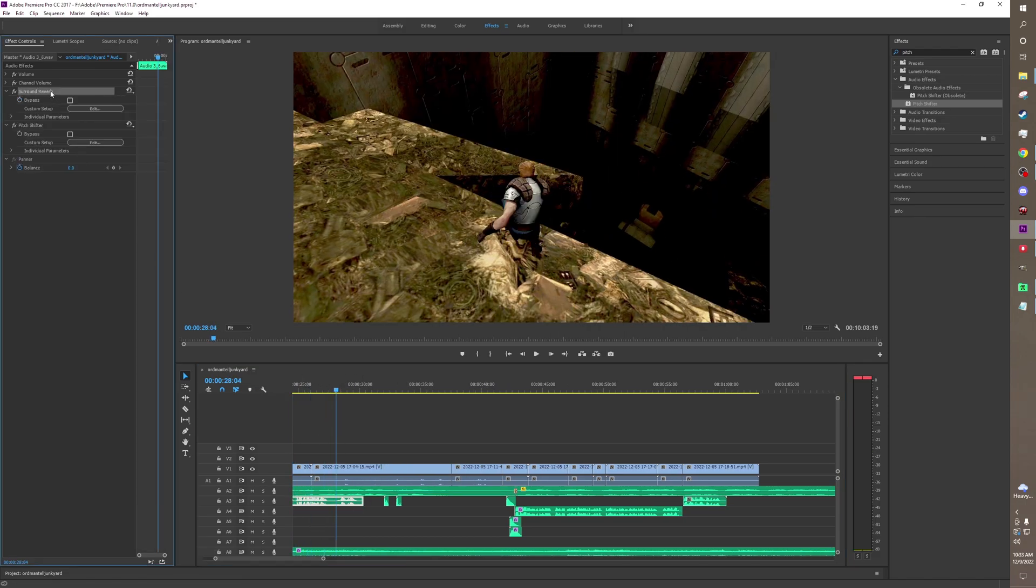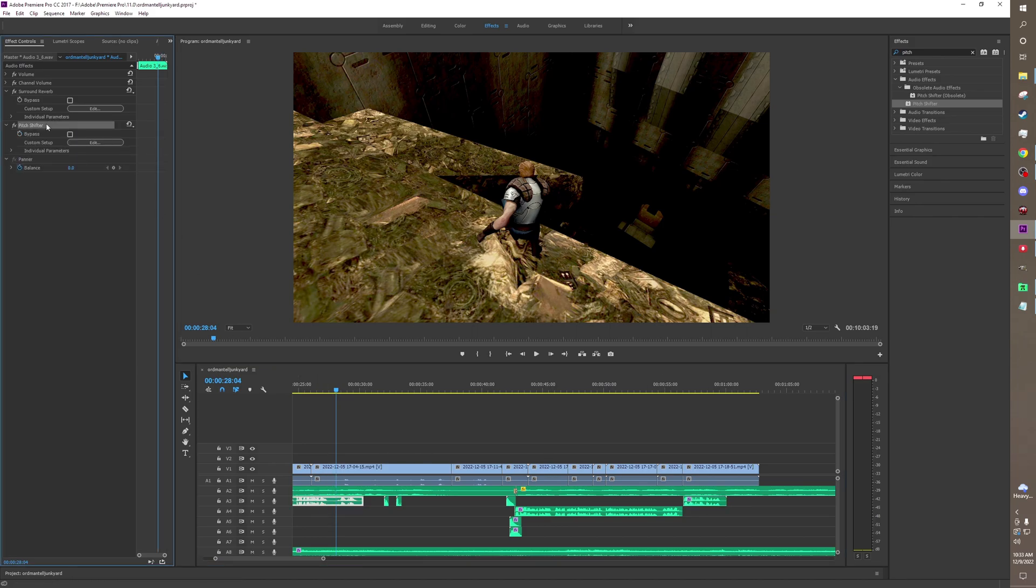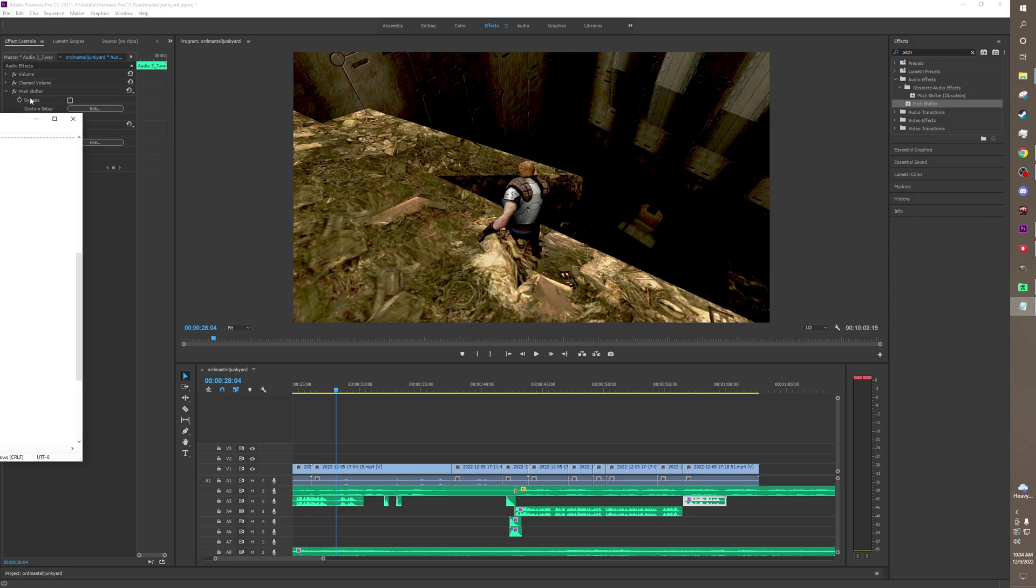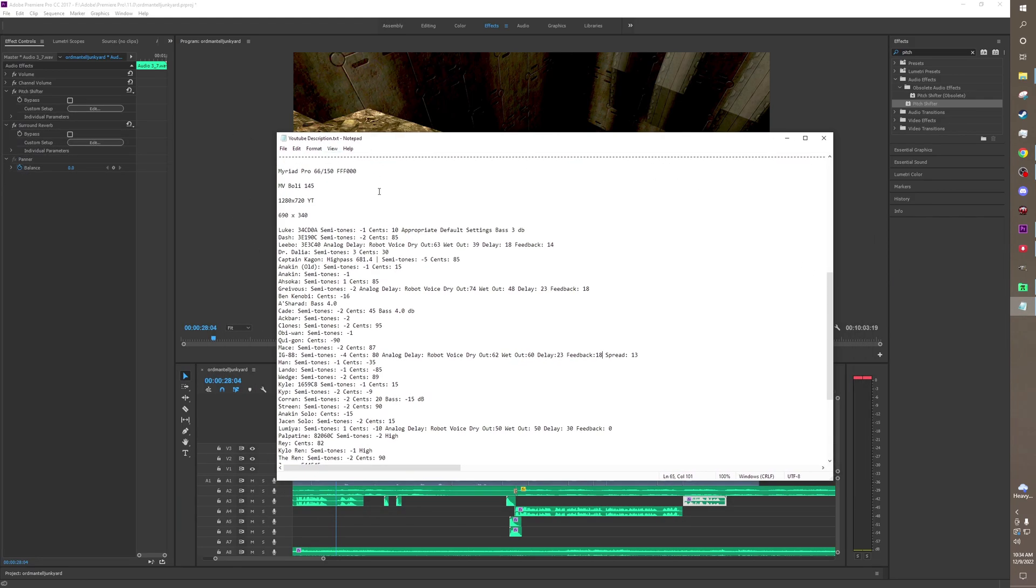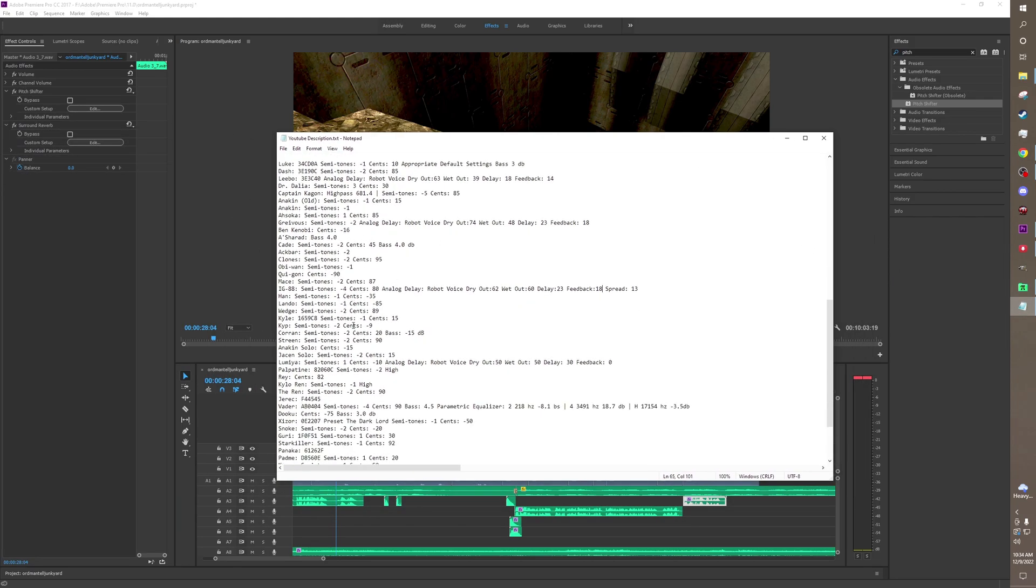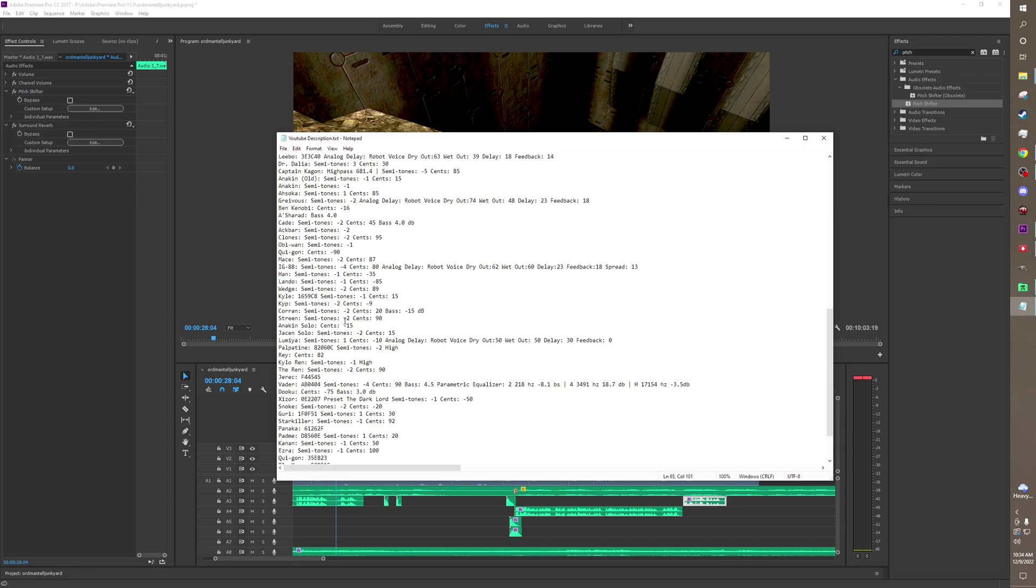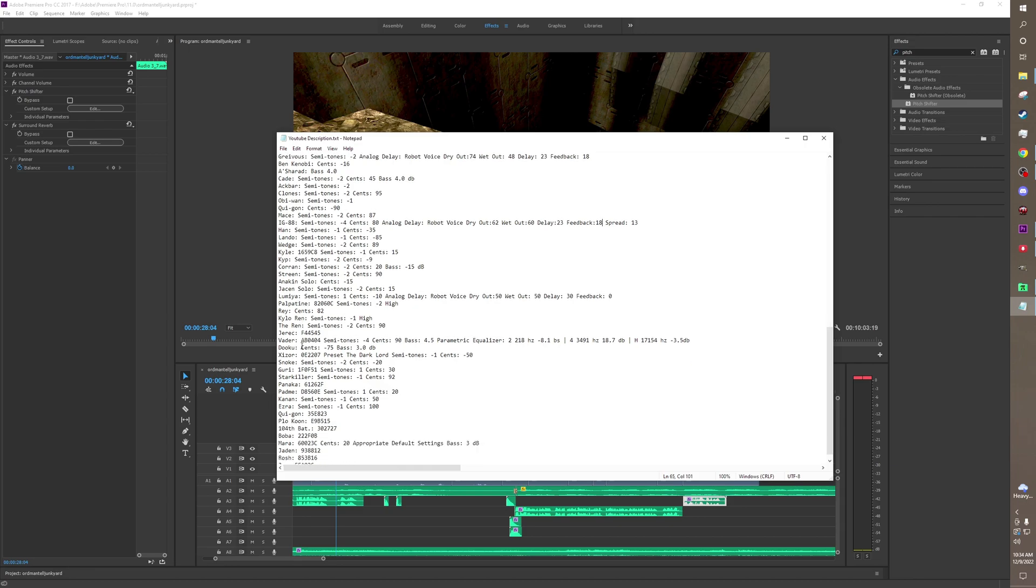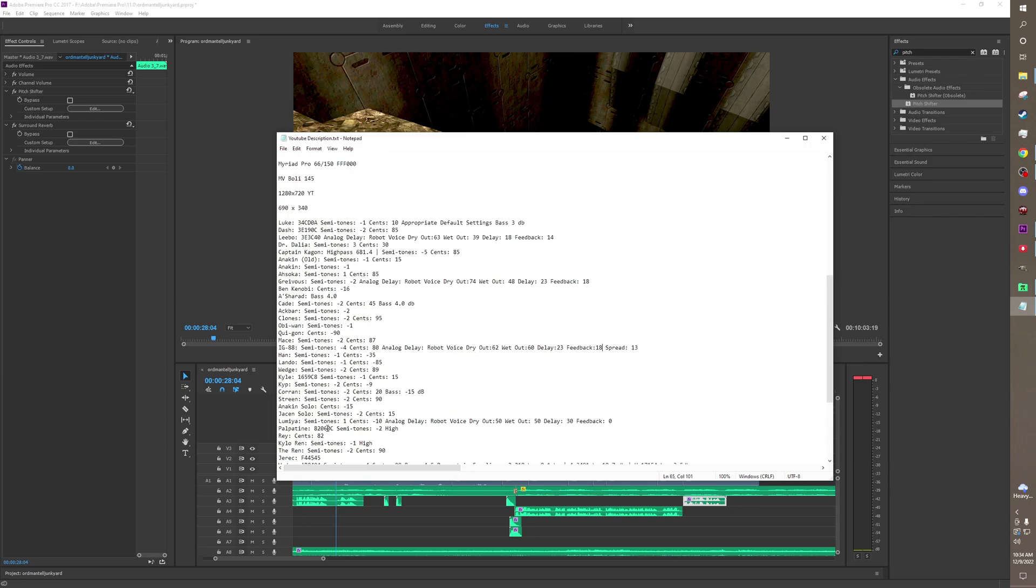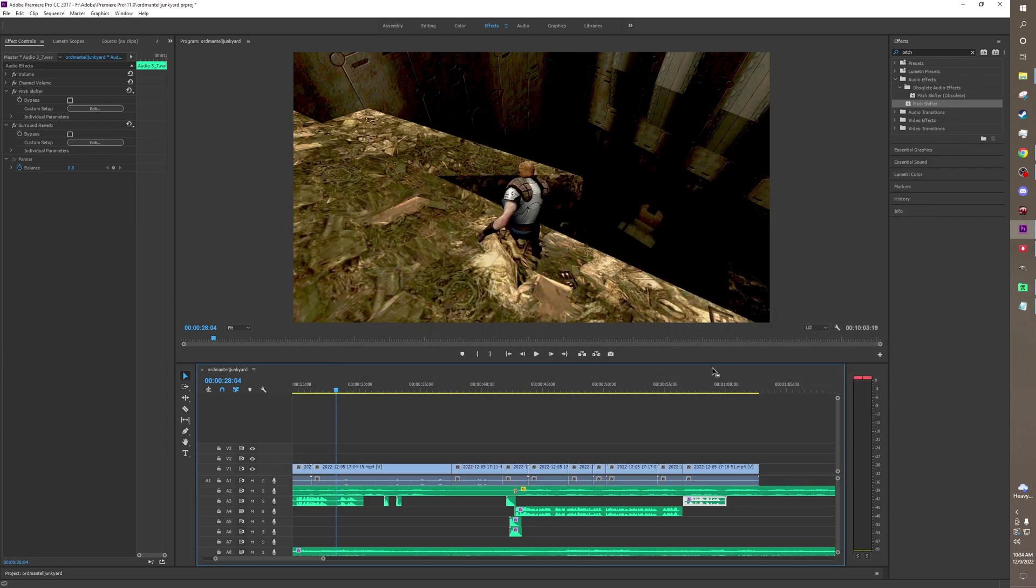Basically, surround reverb is used to give some atmosphere so it doesn't sound like I'm talking through a tin can all the time. The pitch shifter changes the voices. I have a whole catalog of voices. IG-88, Mace Windu, Anakin Solo, Lumaya, Jarek, Qui-Gon Jinn, Plo Koon. All the works.